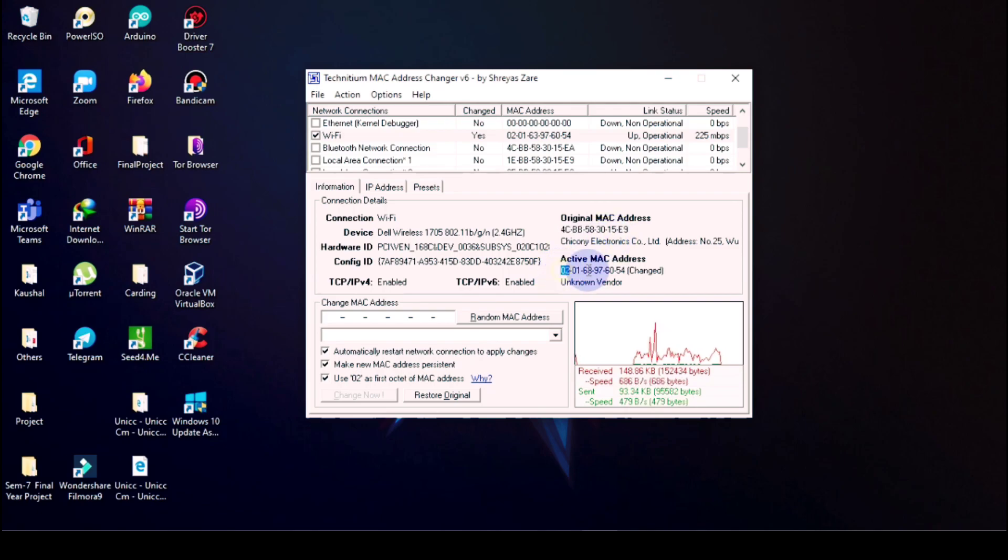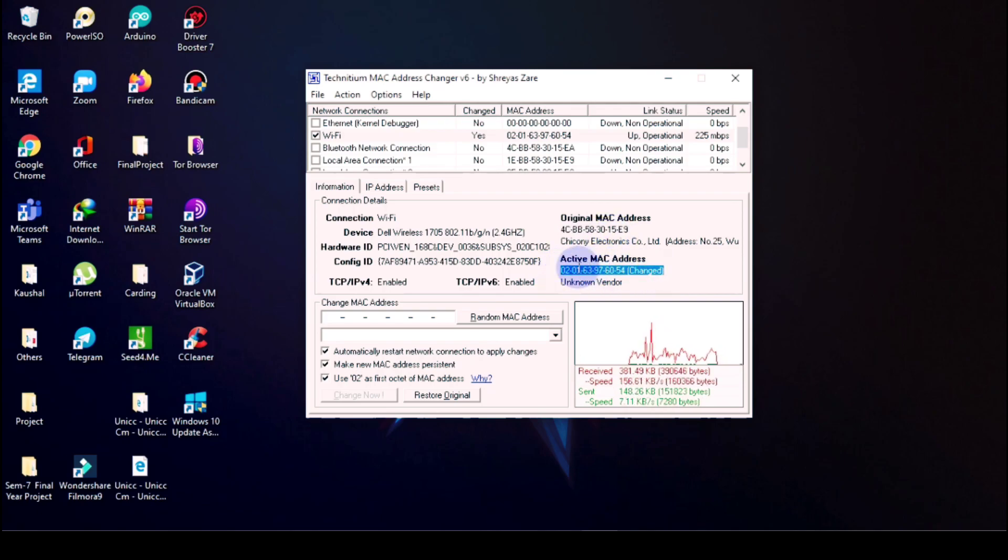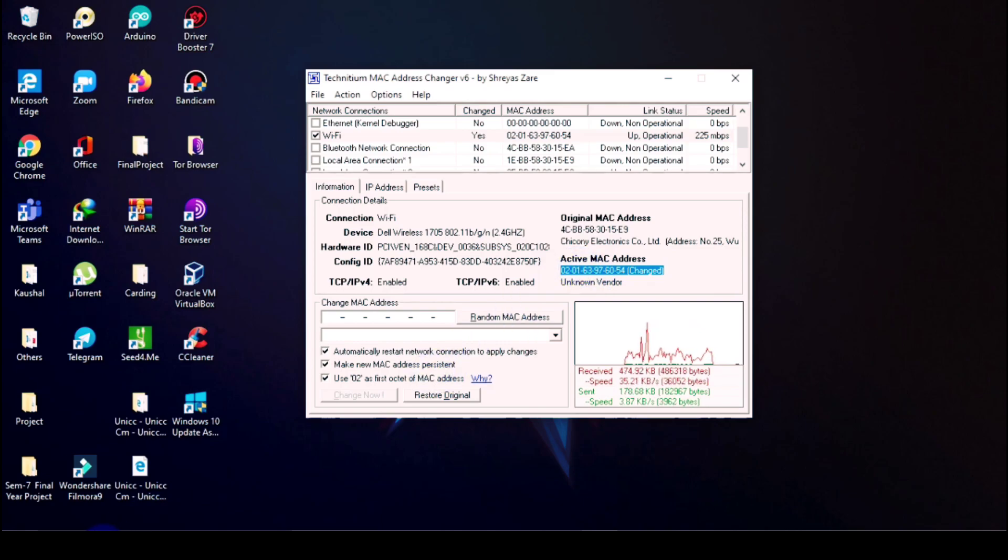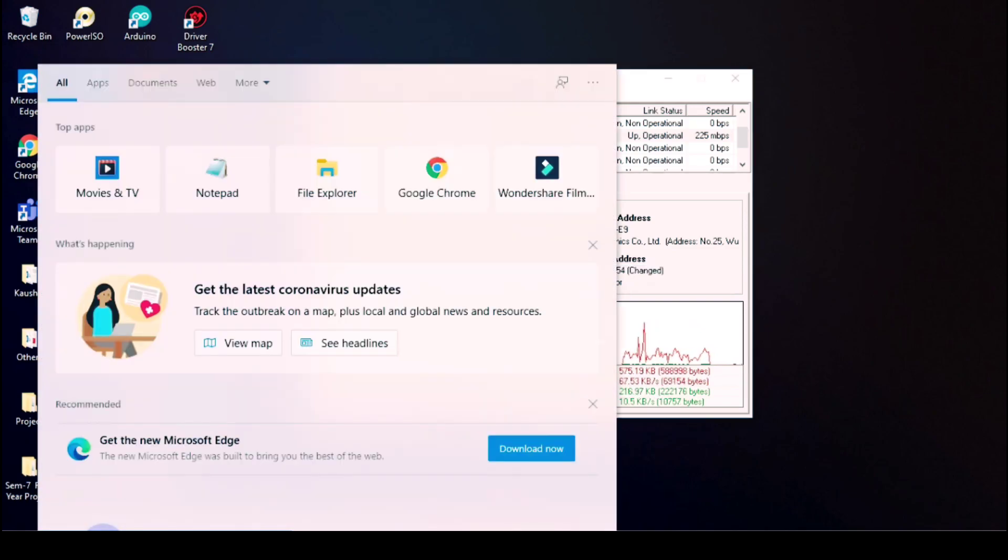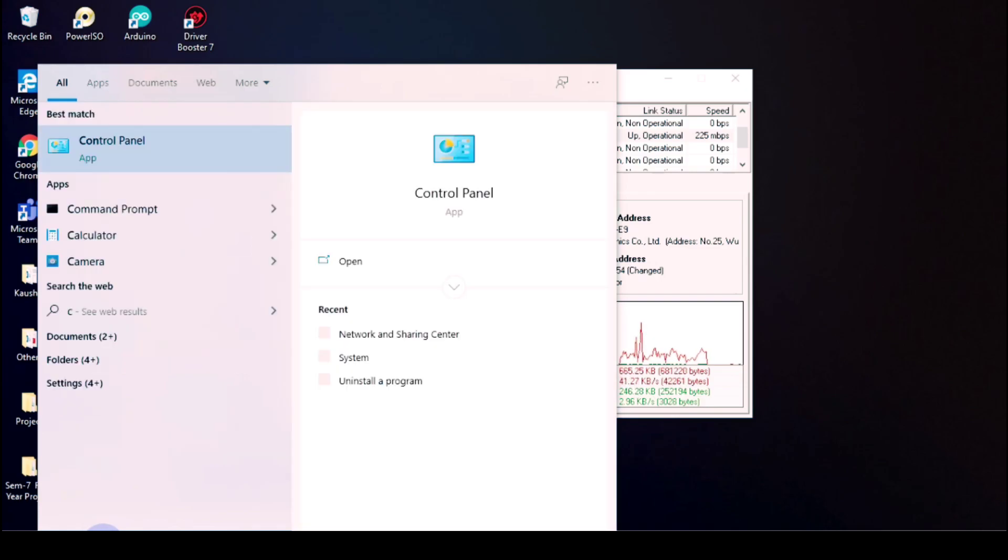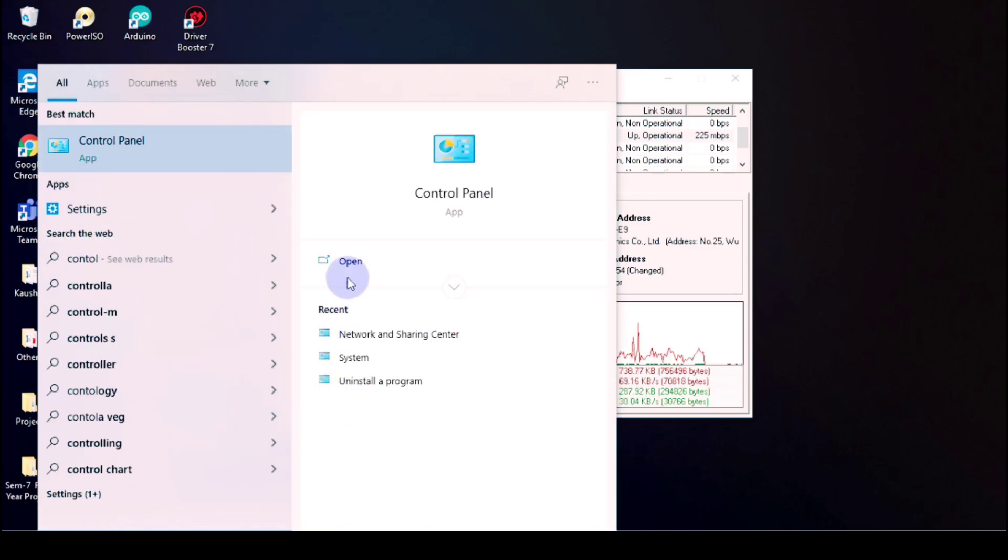Now active MAC address has been changed to 020163976054. So let's just check out, see what actually happened to our MAC address.